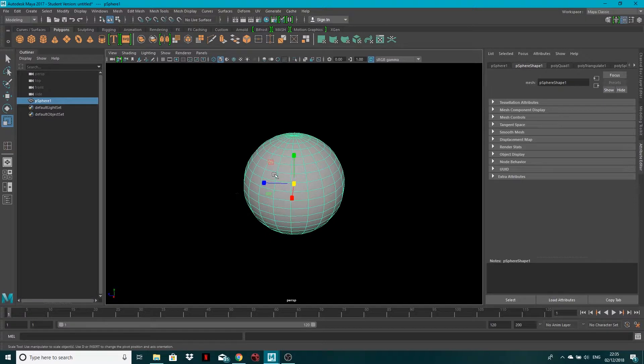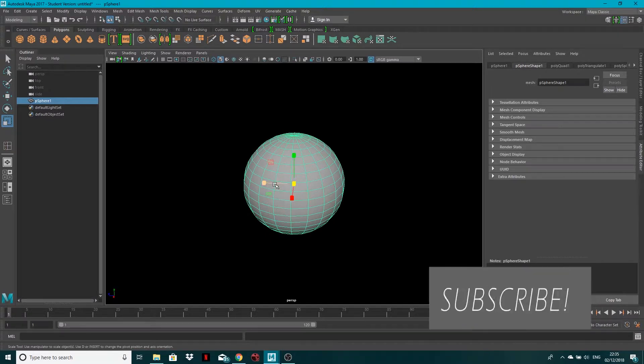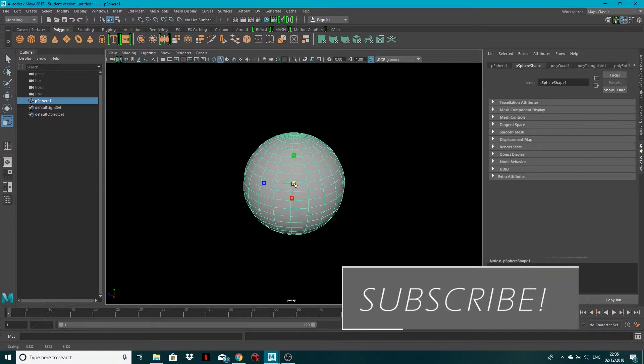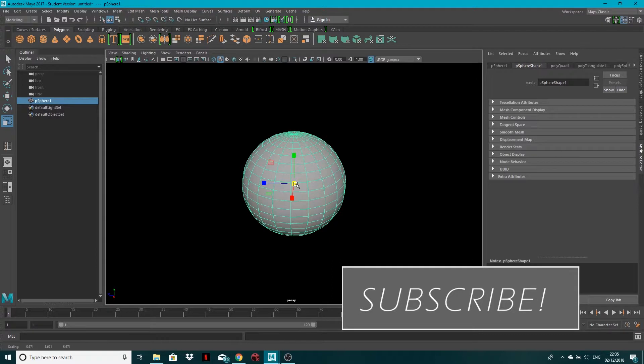I've just got a very basic sphere but it should work with anything. You may want to delete history first if you've got a complex model.